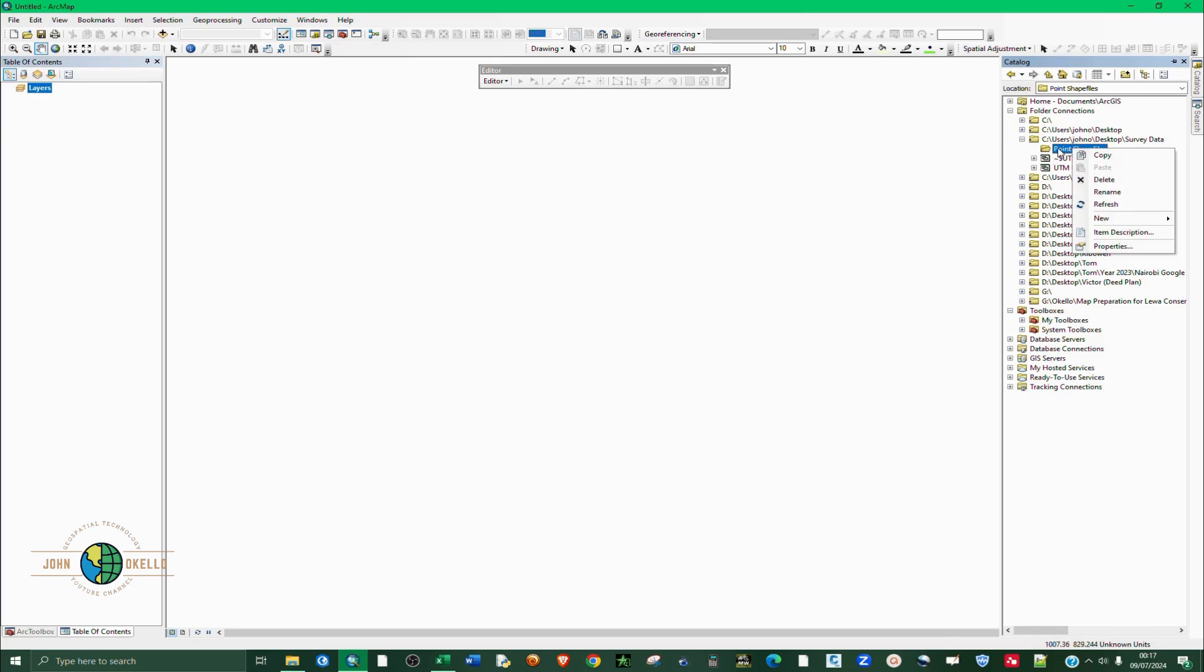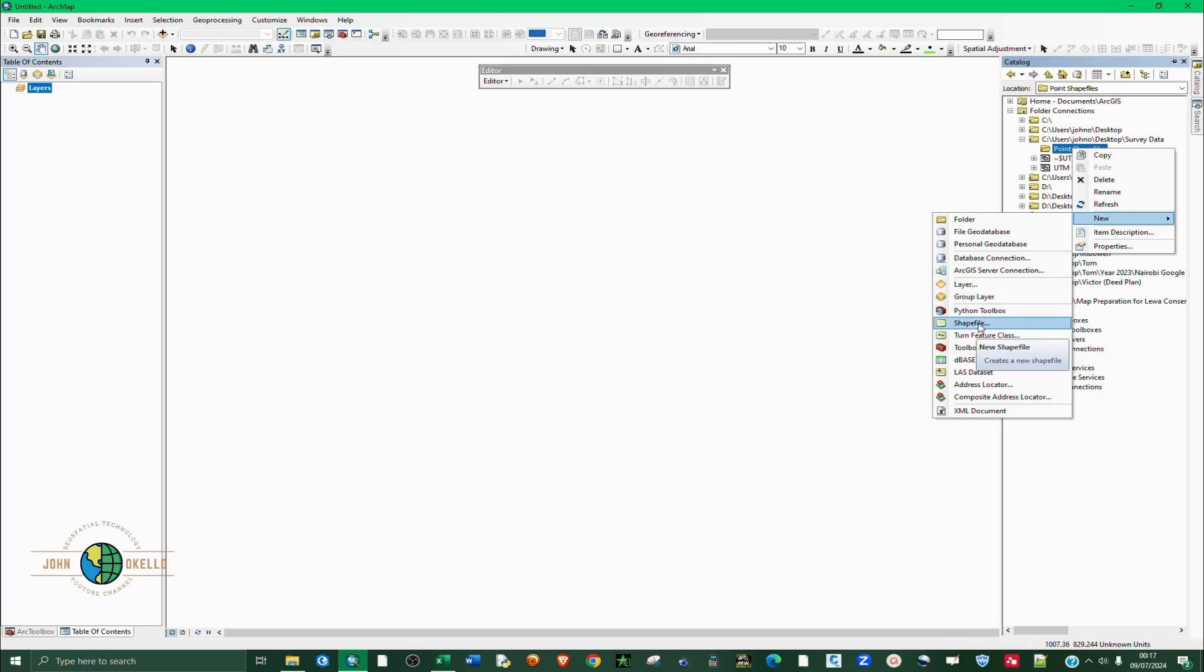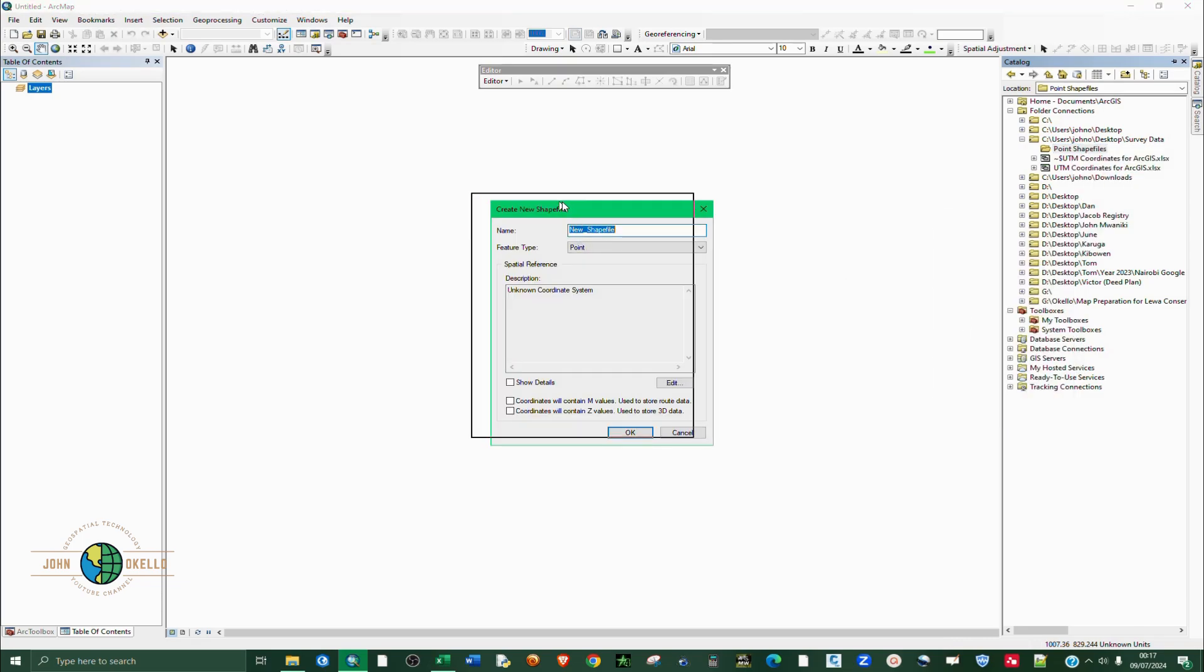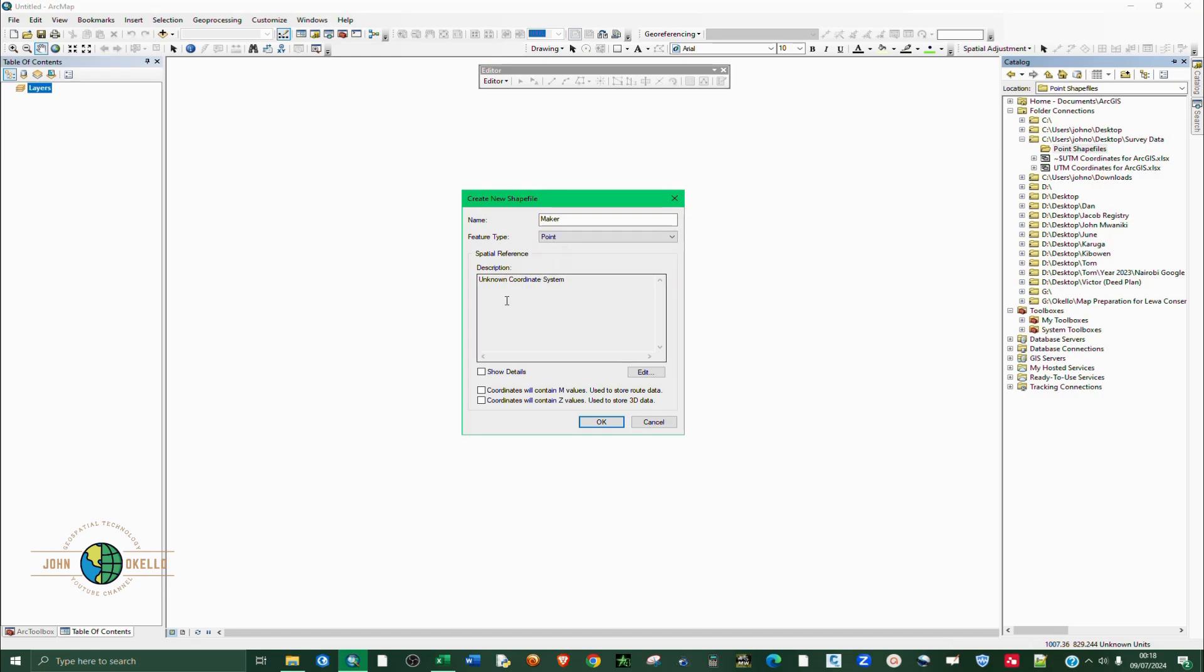Right click on it and under new we click on shapefile. When you place your cursor here this window will appear, then just click on shapefile. We're going to give the shapefile a name like 'marker' and the feature type - we have several of them, but for our case it's points.